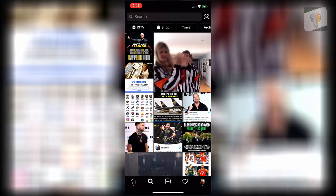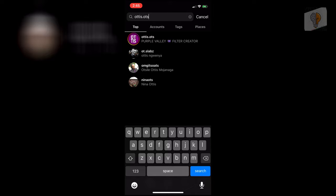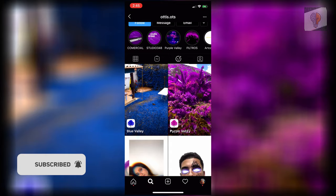Start on Instagram and go to the search bar and search for an account called otis.ots. Then head to the filter — the little smiley face button — and you'll see the Purple Valley filter.